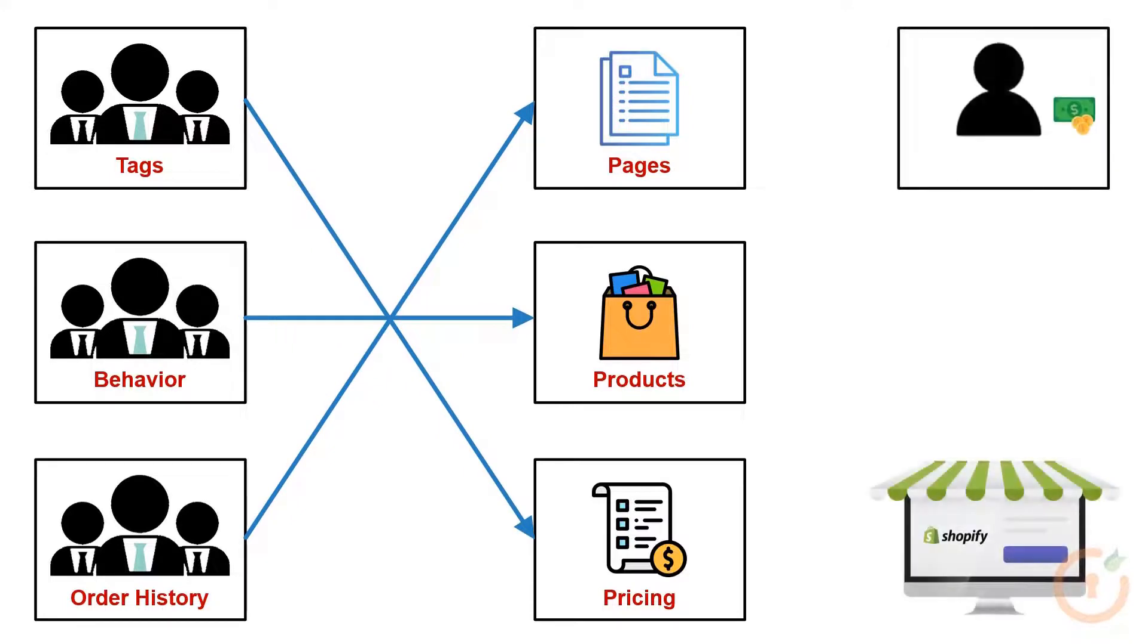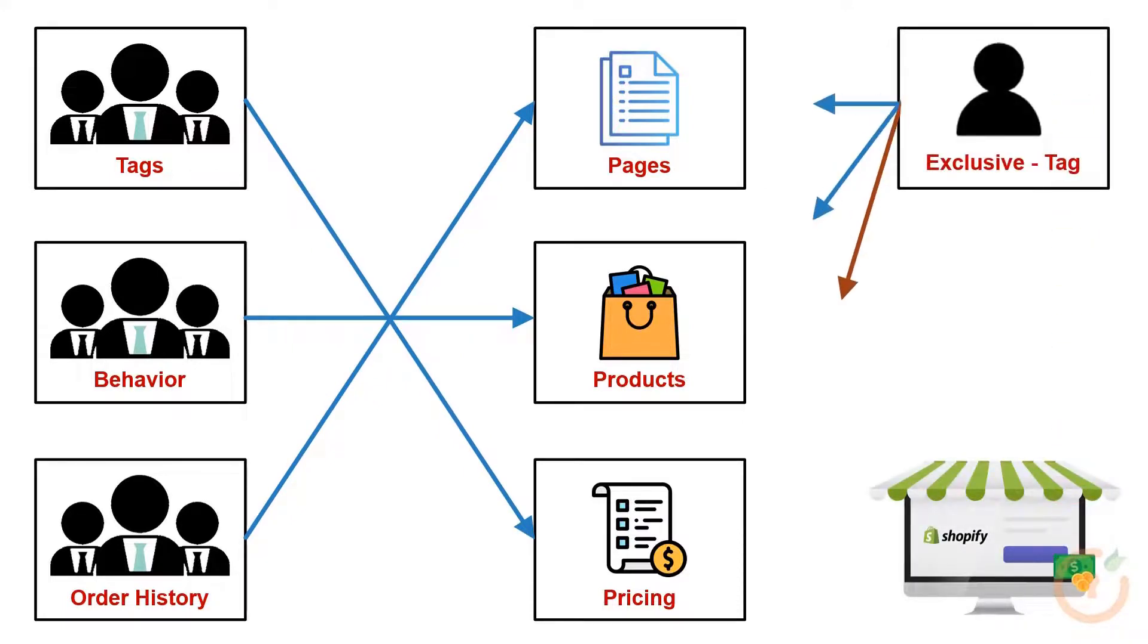For example, when users buy a membership on your site, you can allocate them a tag and give them access to specific sections based on that tag.